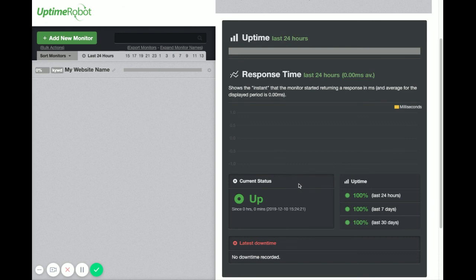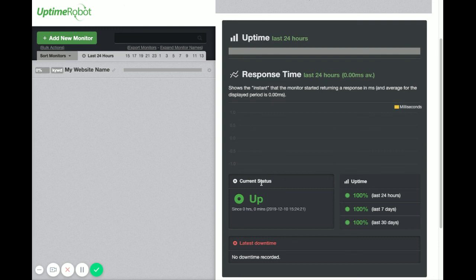When it's gone on for 15 minutes or more, that's when you want to be concerned and contact your developer or your hosting company, whichever is applicable.